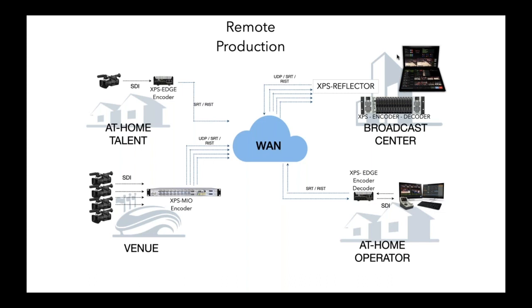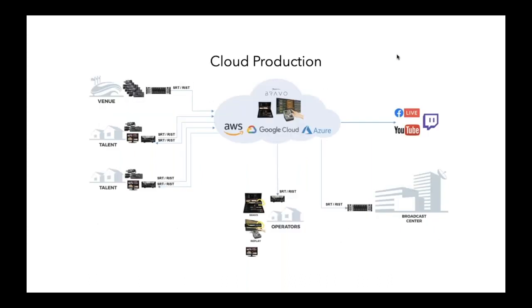That would be a typical application that XPS could handle. If everything was going up into the cloud, then SRT is being used to get things up into the cloud at low bandwidth. You can just use XPS modules all around to get the content up into the cloud and back down. So, this is a typical example of cloud production.